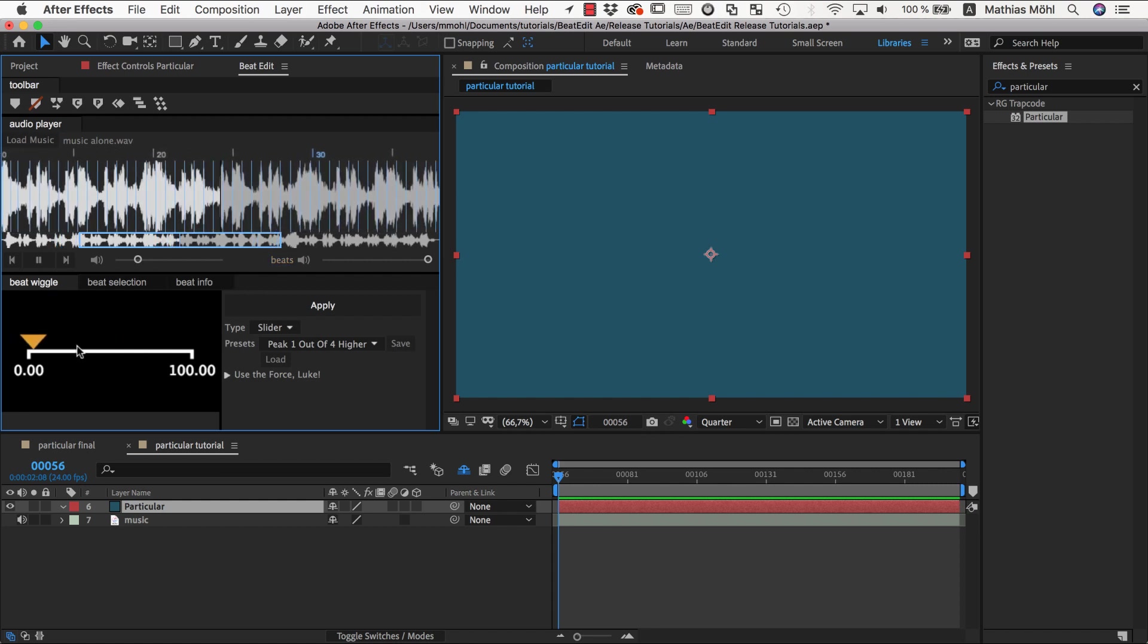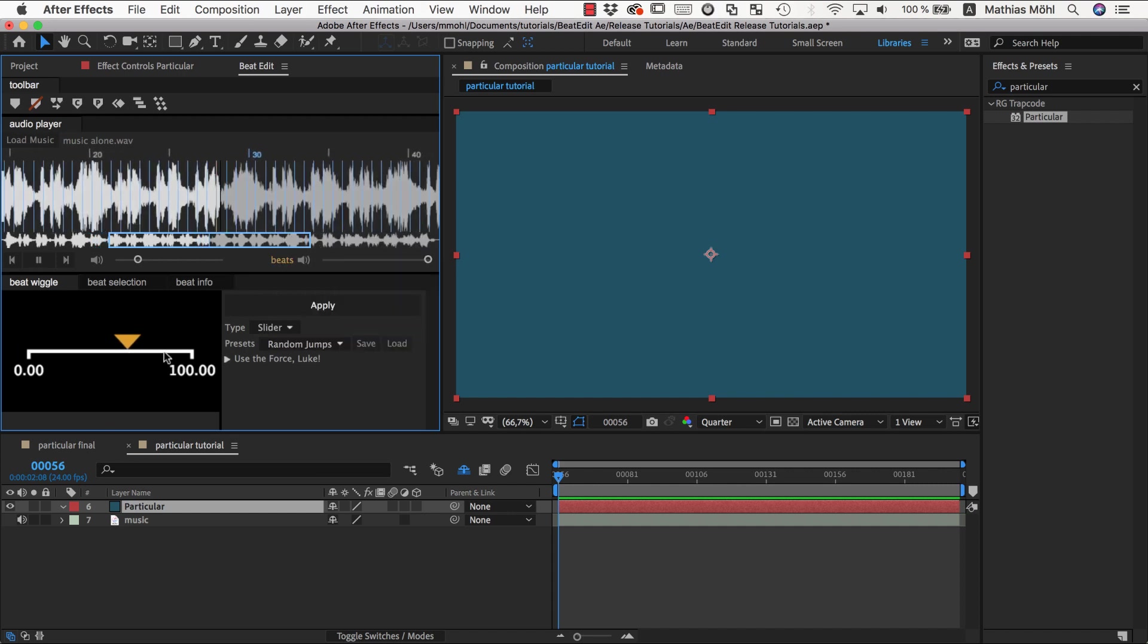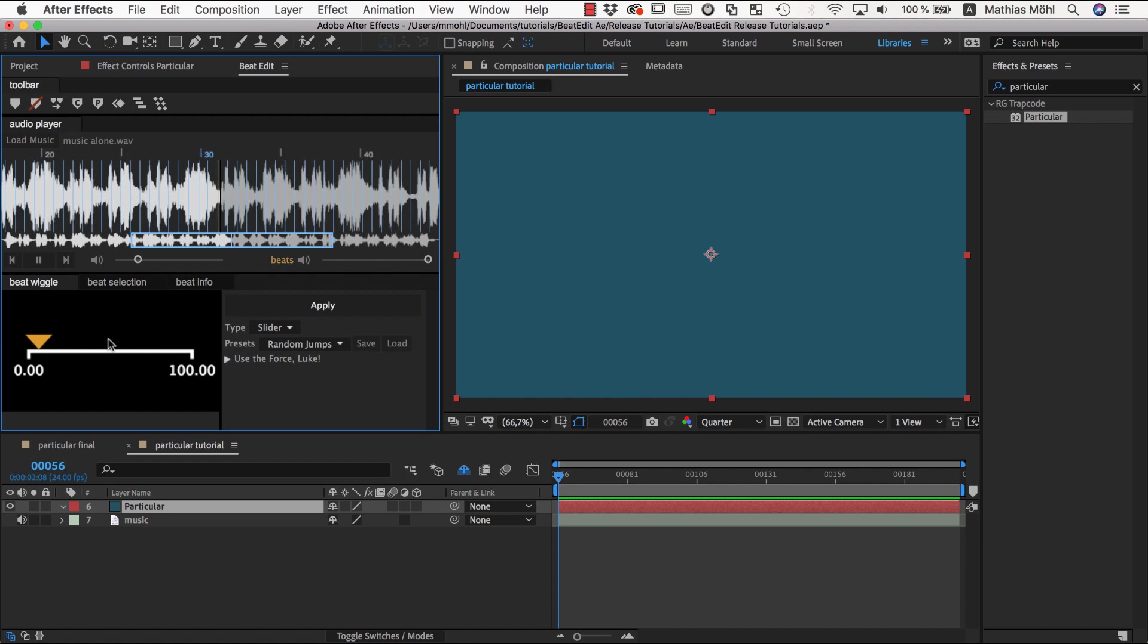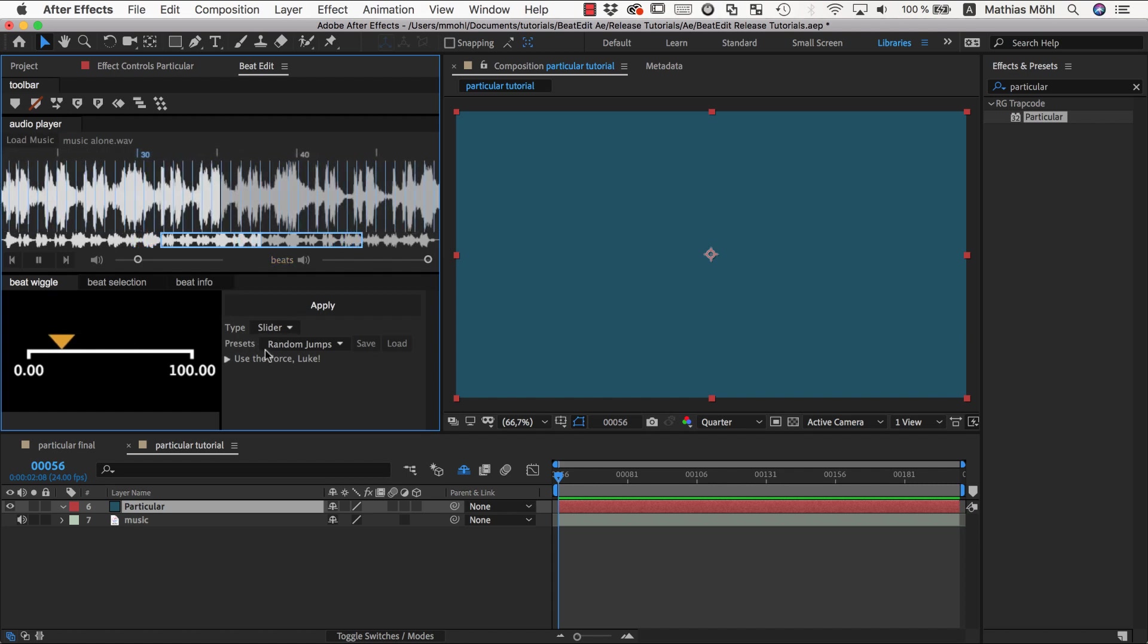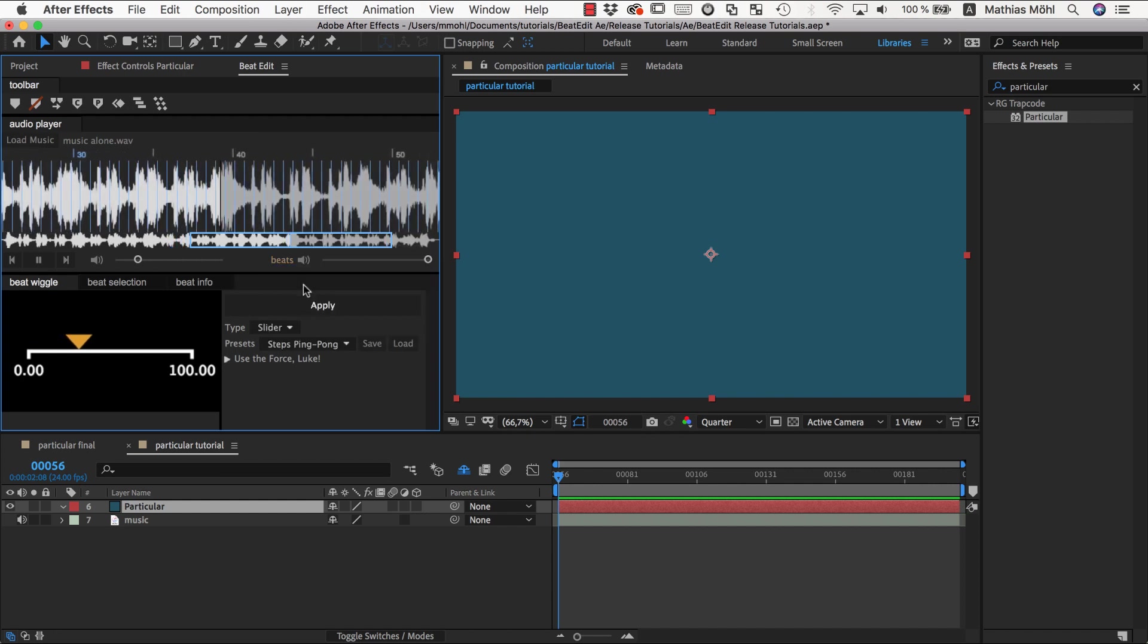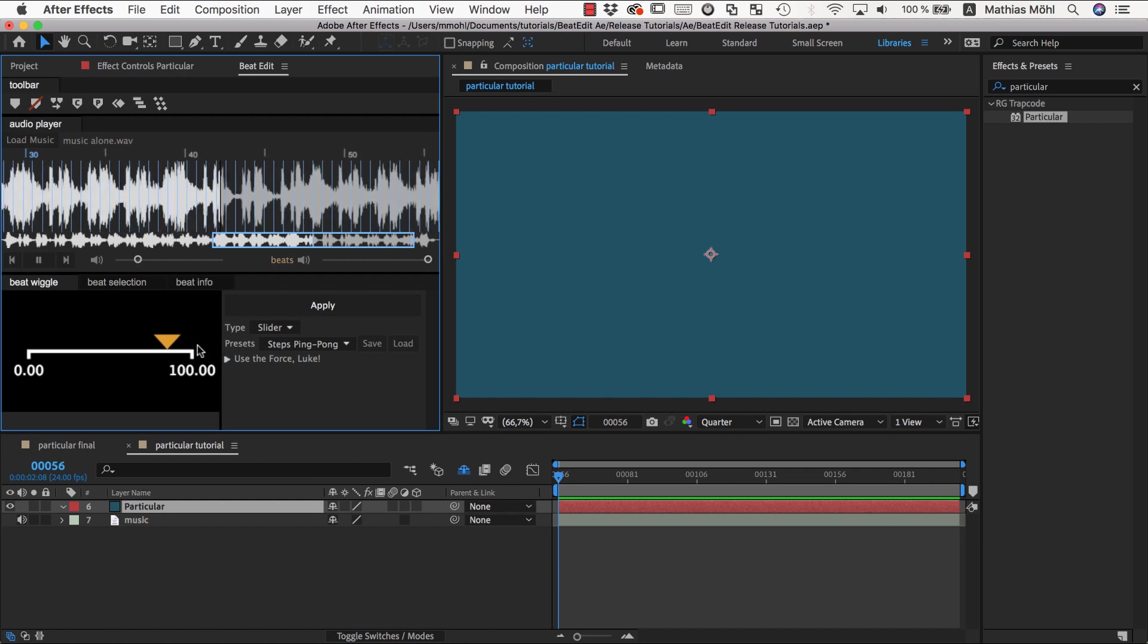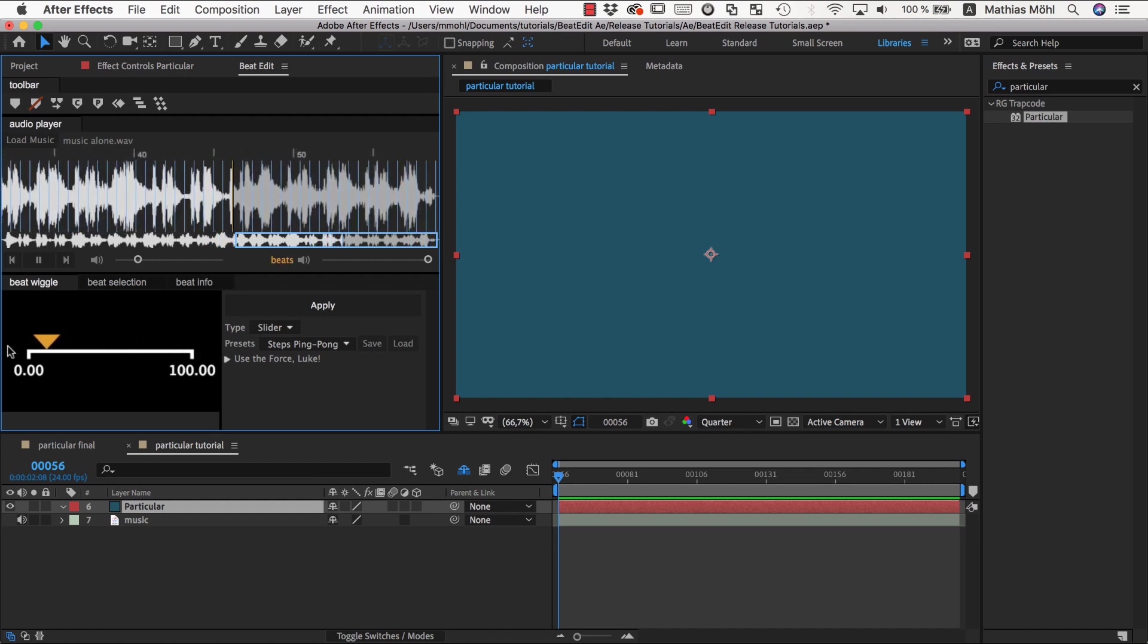For example, you could have a preset where you say one every four beats should be higher, and you can say for example I just want random jumps. Now you can see it jumps randomly from one part of the slider value range to another one at each beat, or you can say you want to do steps ping pong, which means it moves along the slider until it reaches the top, then it goes back again until it reaches the bottom, and then it goes back up again and so on.